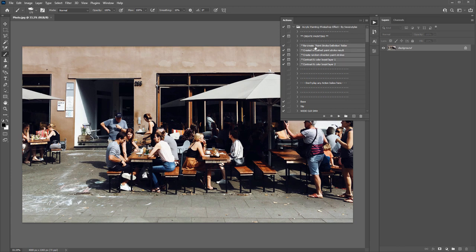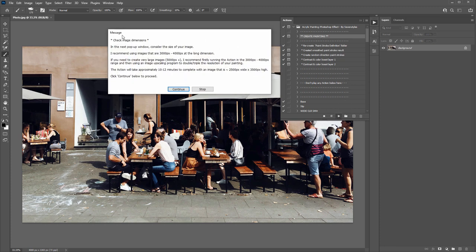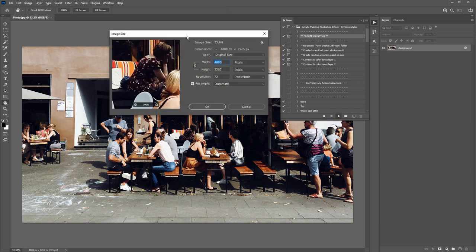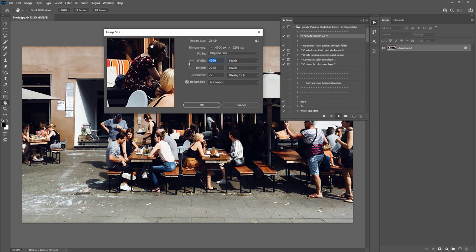The additional actions listed here are for creating extra effects after the main action finishes — I'll go through those one by one later. So select the 'Create Painting' action and click Play. When you do, you'll get a little reminder message to check your image dimensions. In the next pop-up window, consider the size of your image. I recommend using images that are 3,000 to 4,000 pixels at the long dimension. Just click Continue and the image size window will pop up.